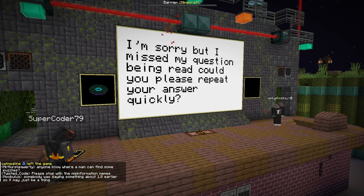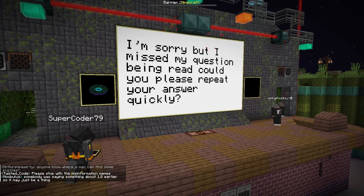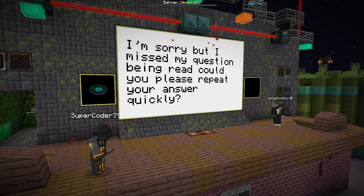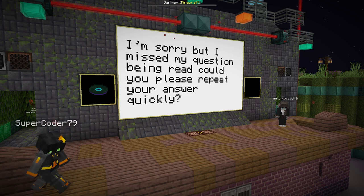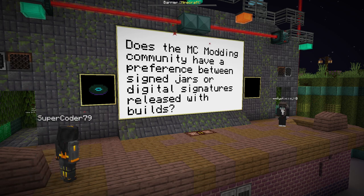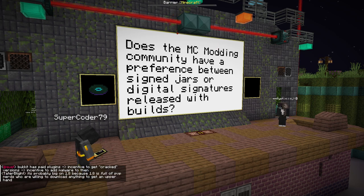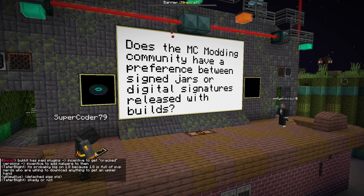Does the MC modding community have a preference between signed jars or digital signatures released with builds? The MC modding community has a preference to do neither at the moment, so either solution would probably be fine. The upside with signed jars is that it's a single artifact and might work better with existing systems, but we have nothing as it stands.